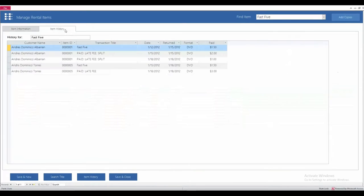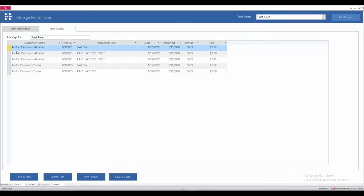You can also view the item history. So, it's going to tell you that this item was rented out by Andres here. He paid a late fee and all of the prices here as well.